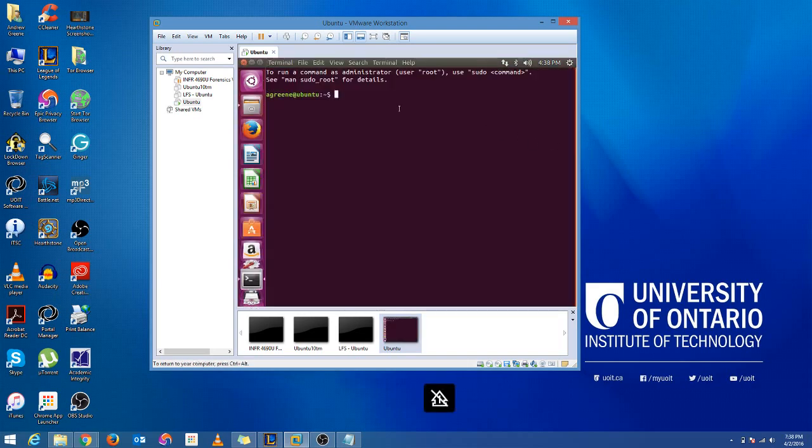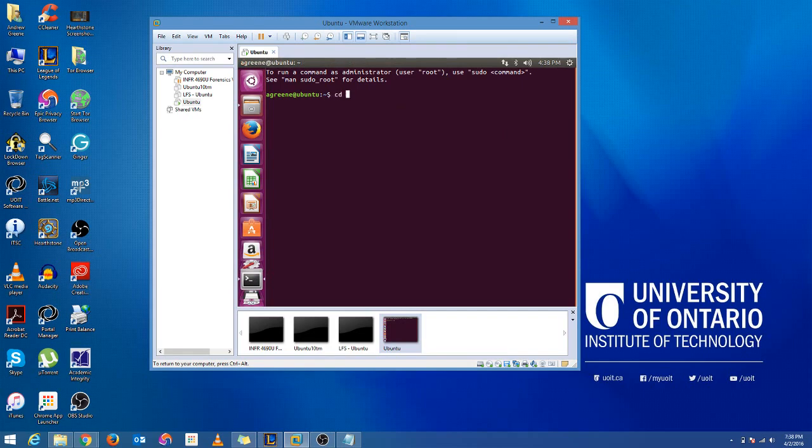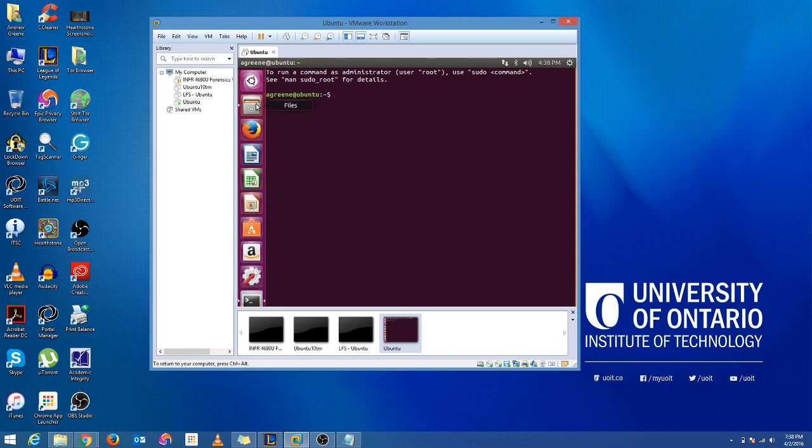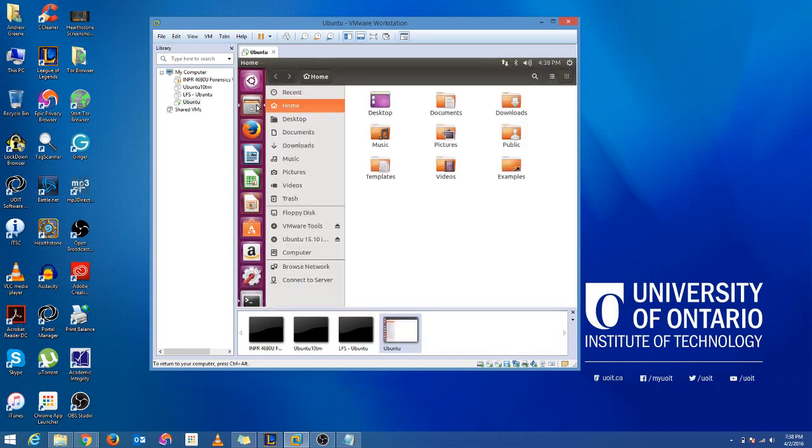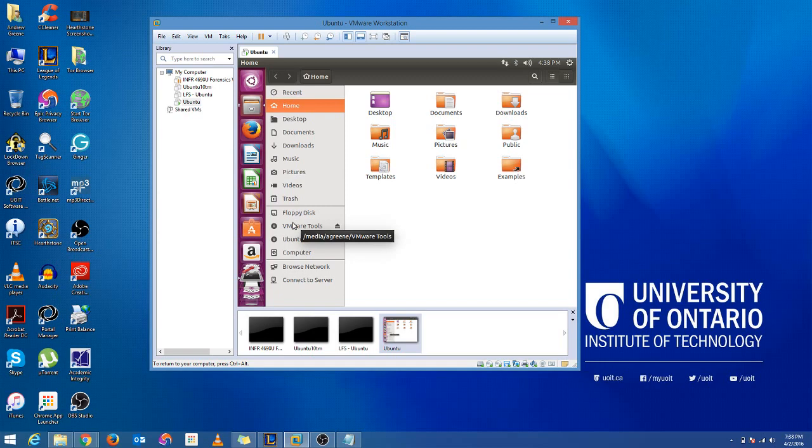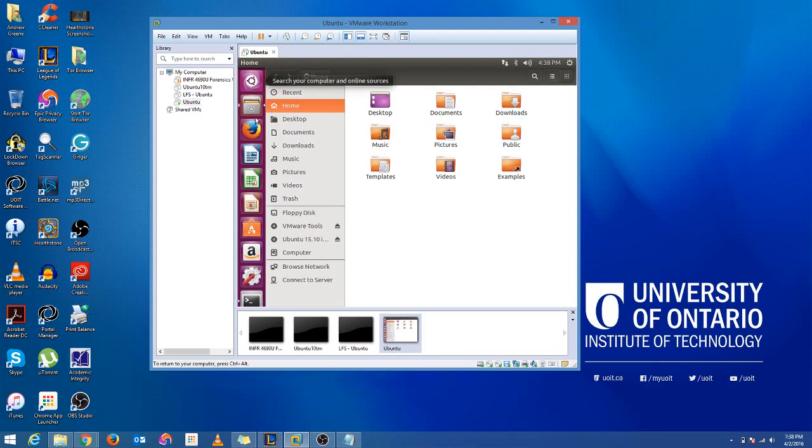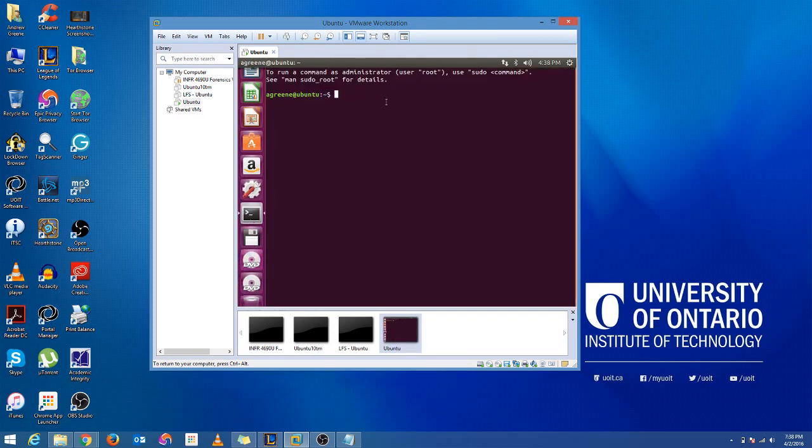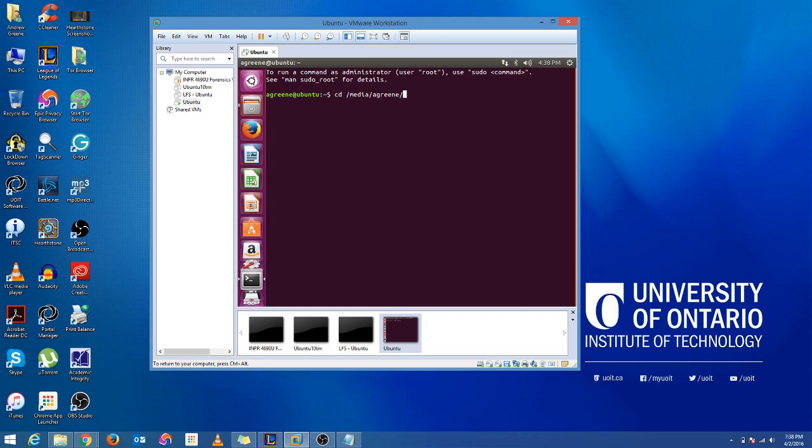What you want to do is open a terminal. Then you're going to CD to where it mounted to. So if you're not sure where something's mounted, if you look in the file manager and you hover the mouse over it, it'll actually show you where things are mounted. So as you can see here, it's under Media, A-Green, VMware Tools. So when we go to the terminal, we're going to CD into Media, A-Green, VMware Tools.